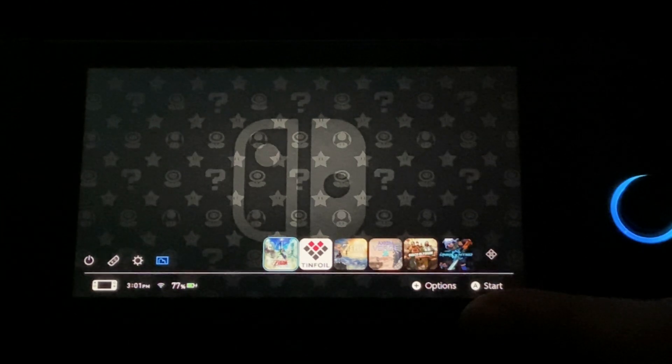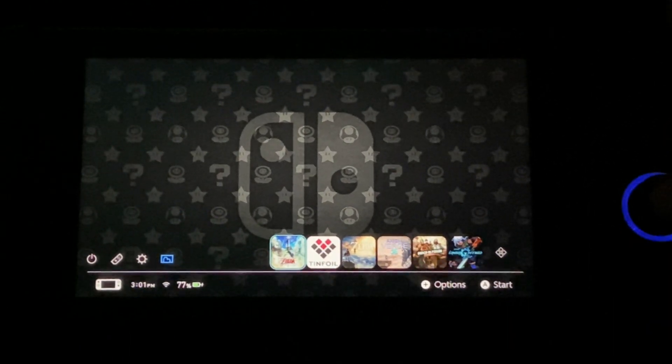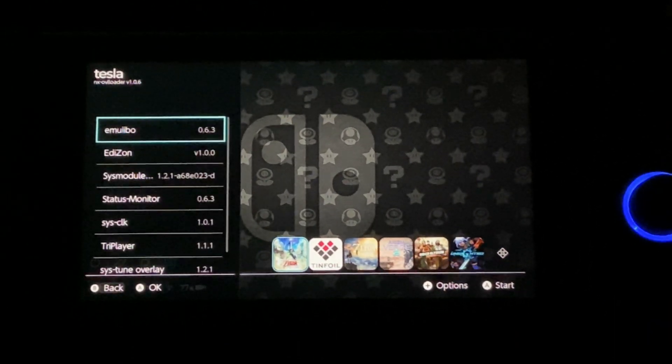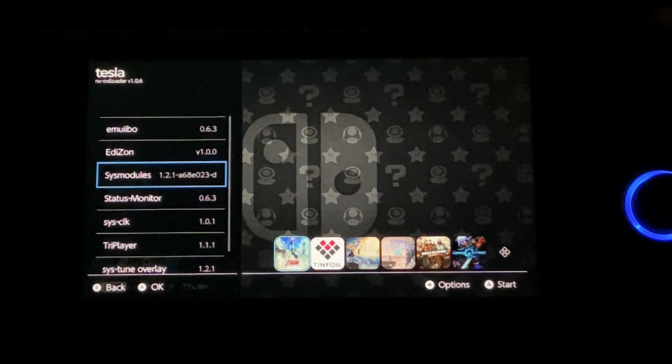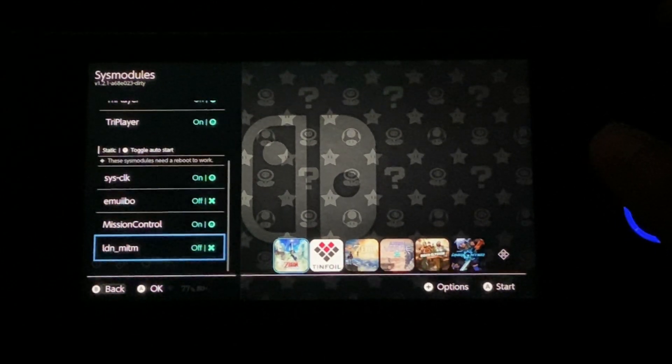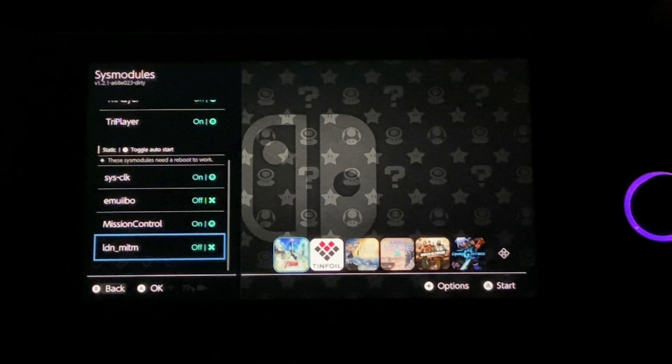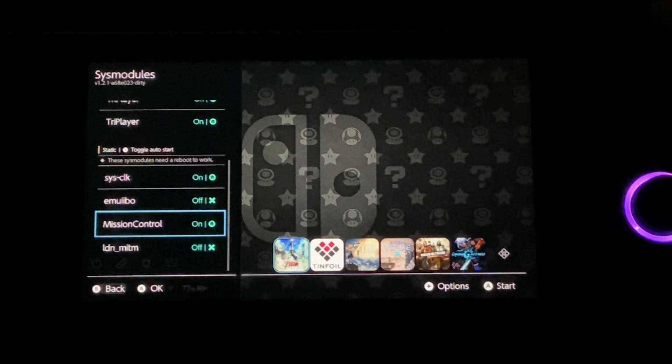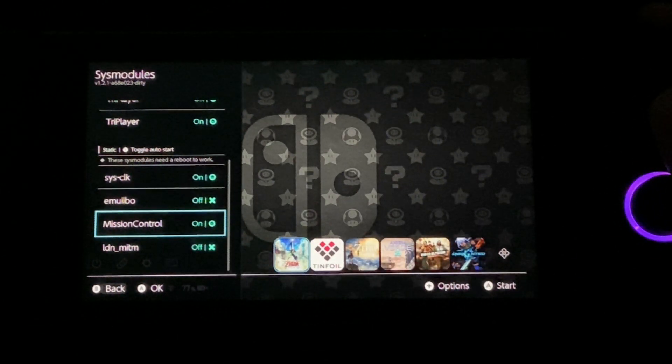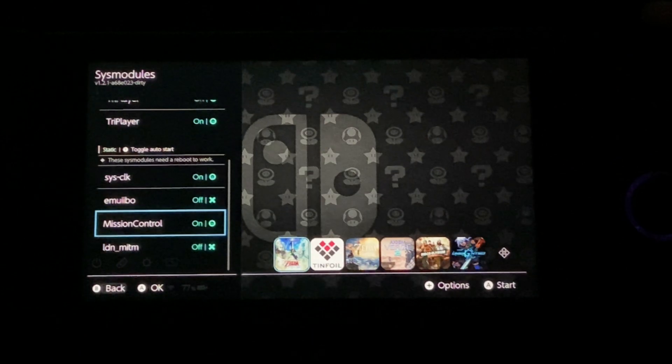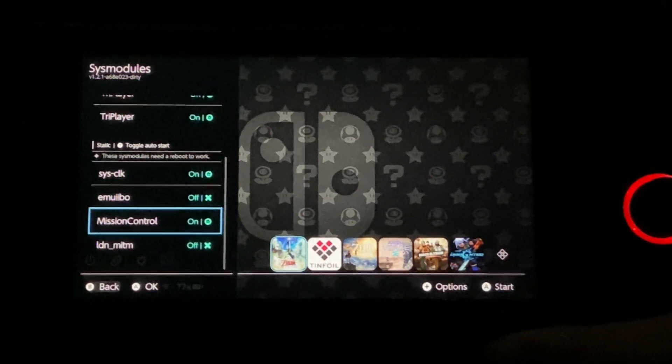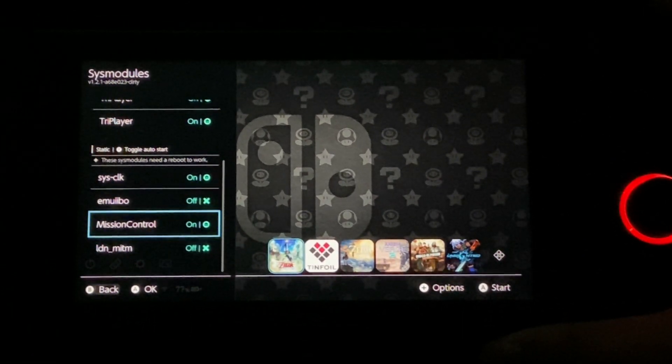Alright guys, so here I am on the Nintendo Switch. Just activate your Tesla menu and go to sys module, scroll down—you should be seeing Mission Control somewhere here. Now it should be turned off in your case. Just toggle the auto start by pressing Y, and you should see the home icon. It means that it has been toggled to auto start.